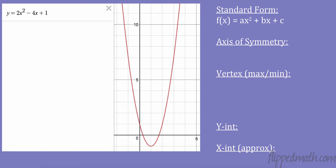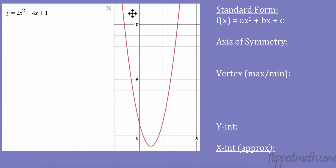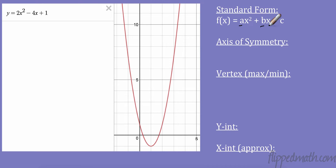So let's take a look here. We have the function 2x squared minus 4x plus 1. We know it's a quadratic because it has a squared term — that's how we know. And this is in standard form. Standard form is ax squared plus bx plus c, where a is the number in front of x squared, b is the number in front of x, and c is the constant at the end.